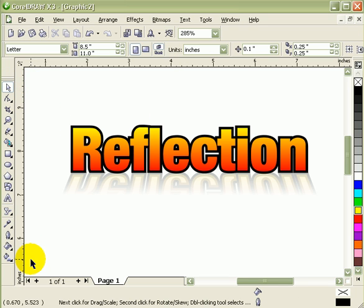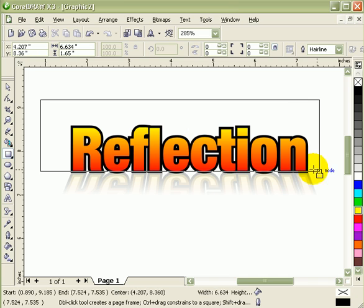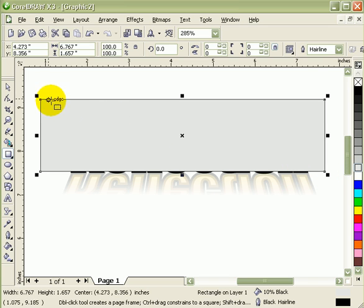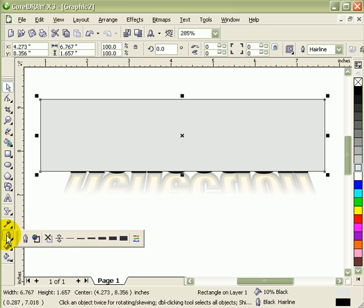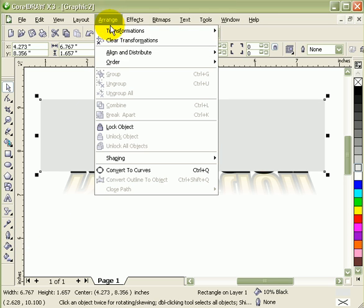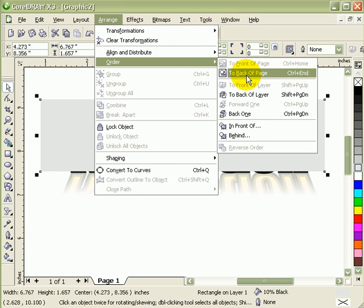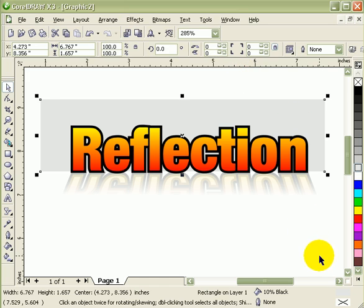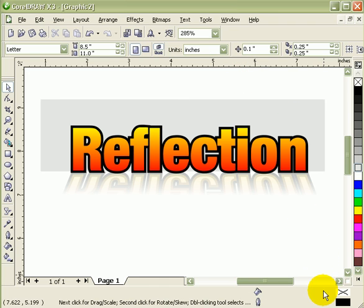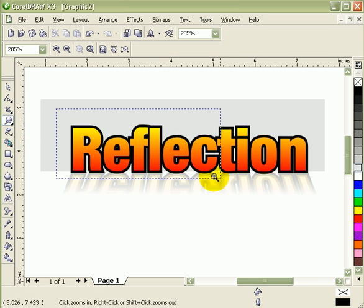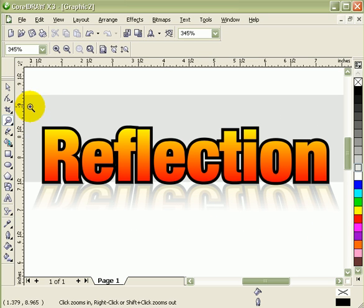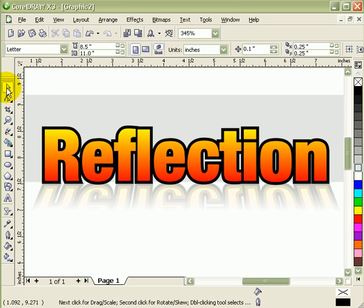There you go. To put more effect, I'll just put a background here, the gray background. Remove the outline, click on the X, and then go to arrange, order, back with the page. There you go, reflection, simple but nice. I'll see you in the next one.